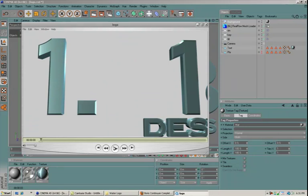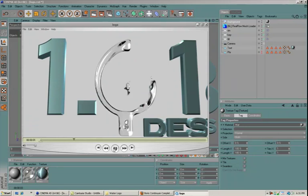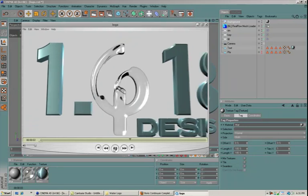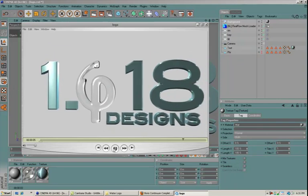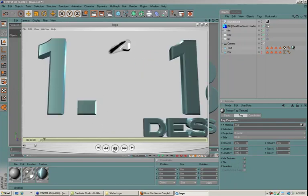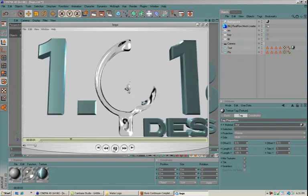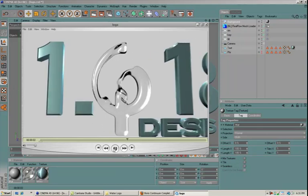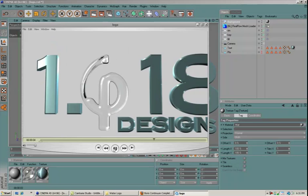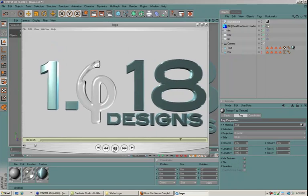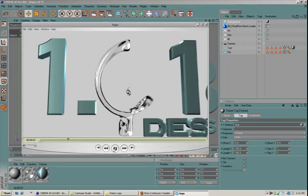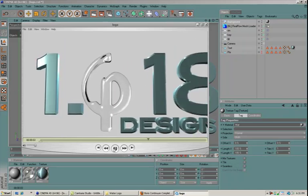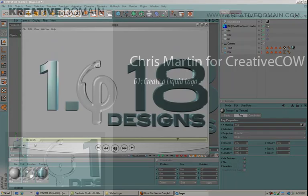OK. We're back. And we've got the animation rendered out. So it looks pretty good. And that's going to wrap up the tutorial for today. My name is Chris Martin for Creative Cow. We'll see you next time.